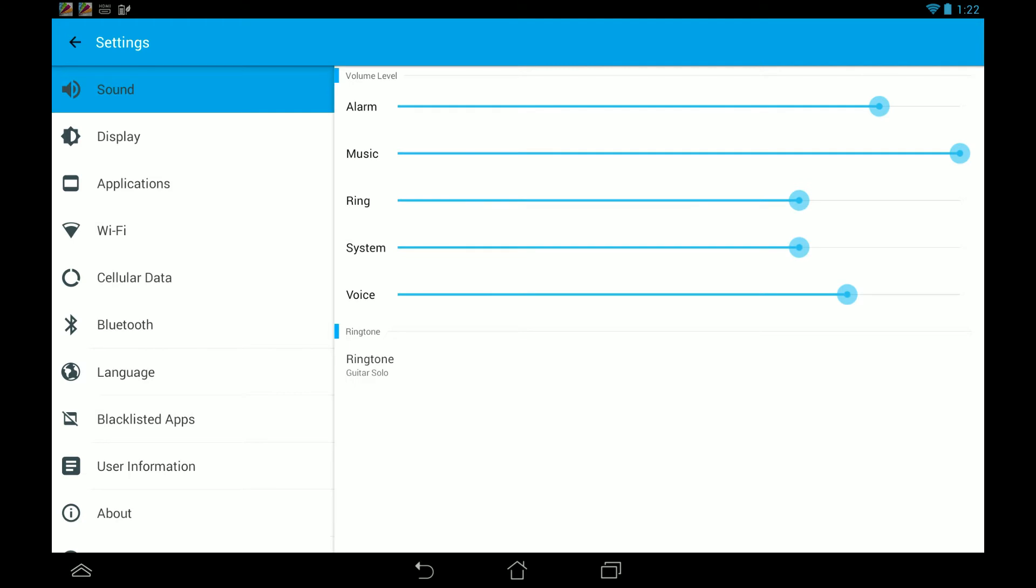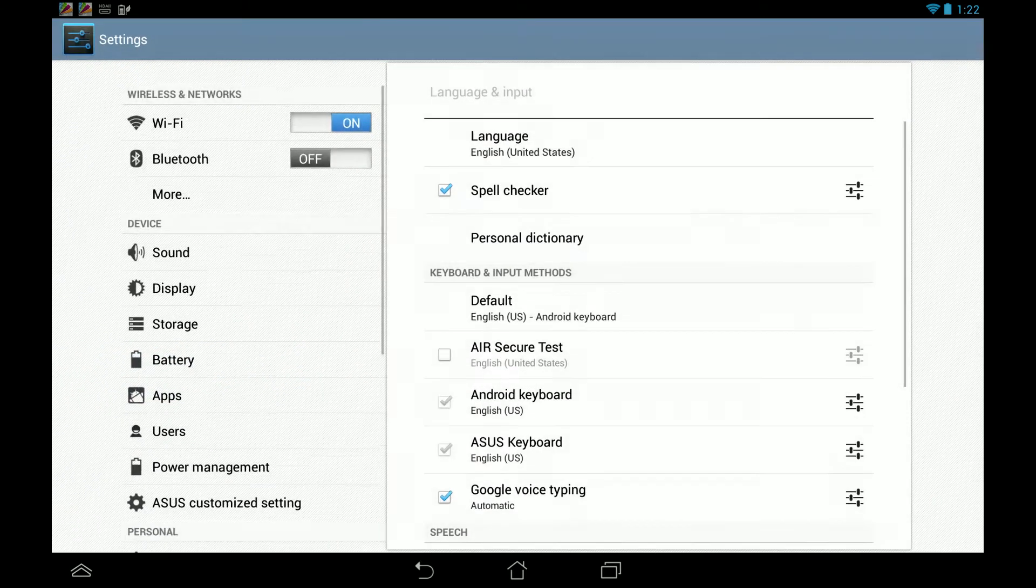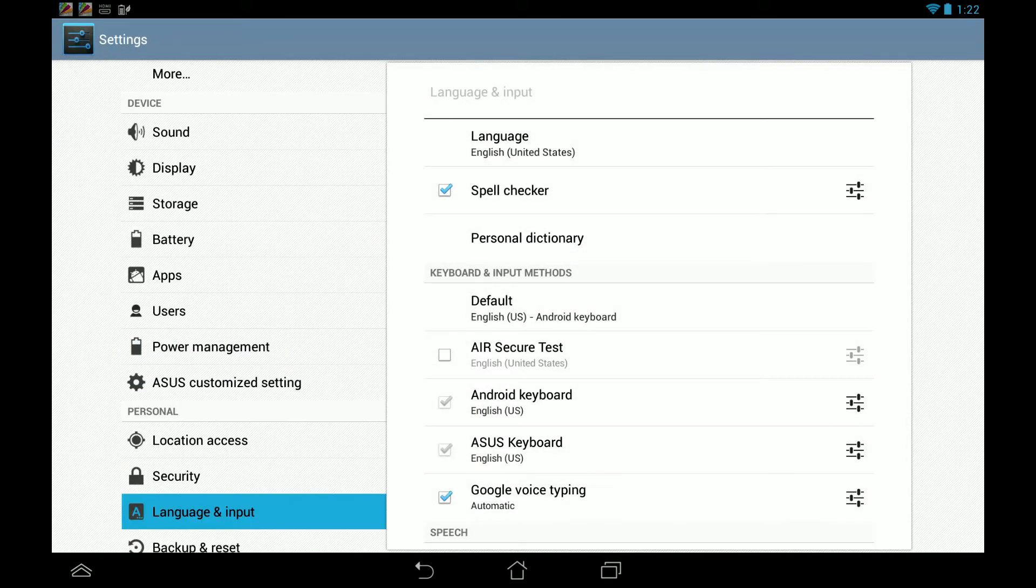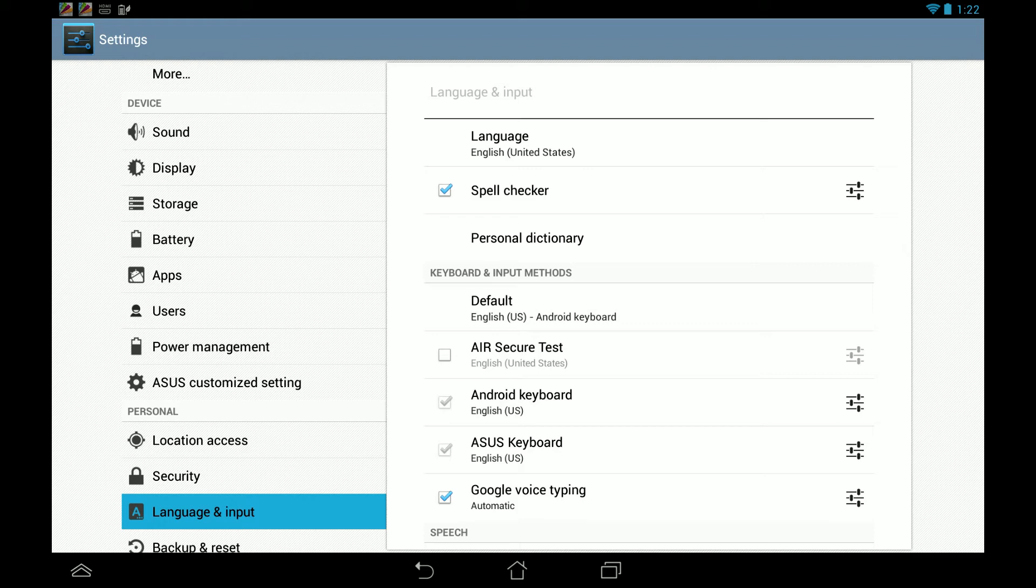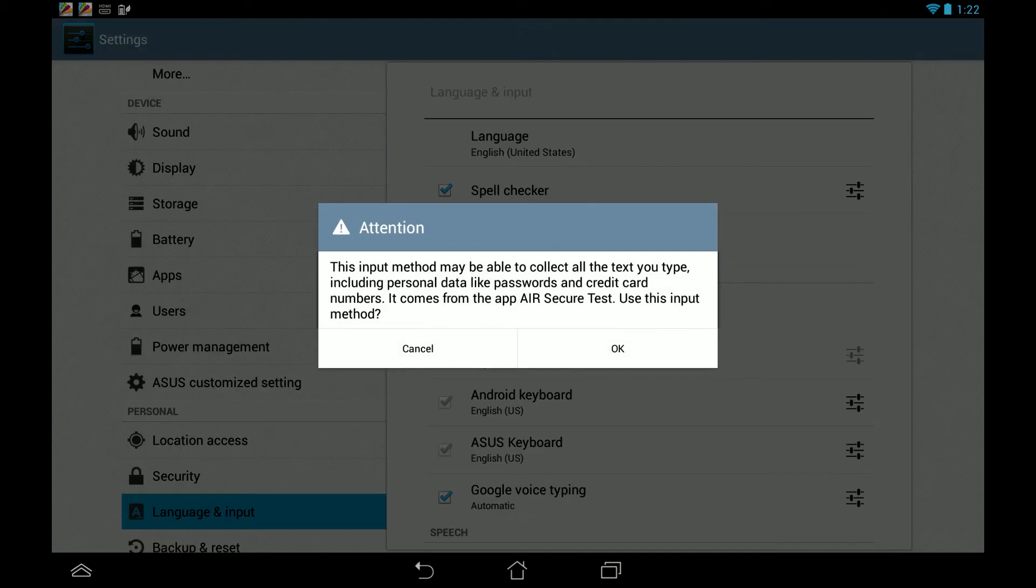On the left side here you see the option for language. I'm going to touch on language, and then on this list of keyboards we're going to select the Air Secure Test as an option.